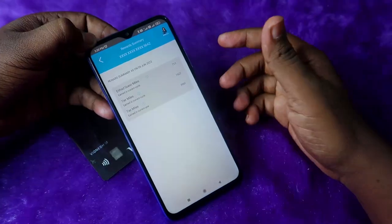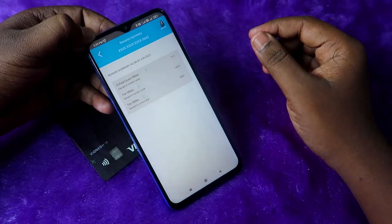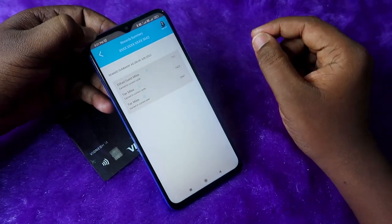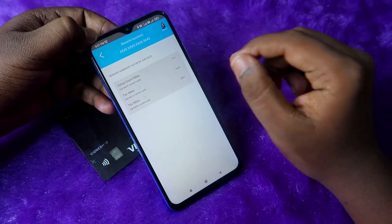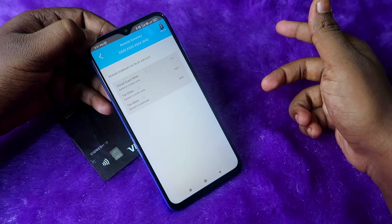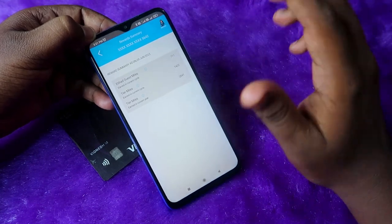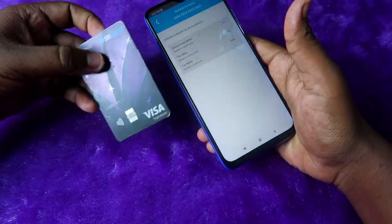To redeem your Etihad Guest miles, you first need to create an account on the Etihad Guest website. I've given the link in the description — just click that and create your account.